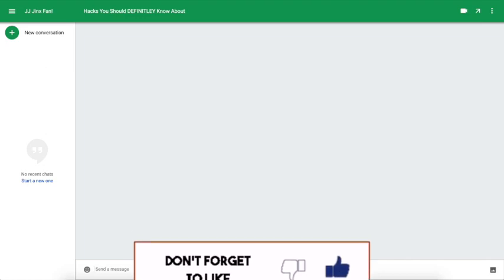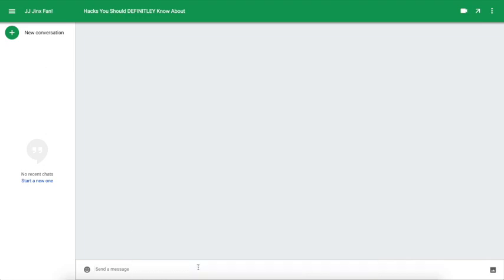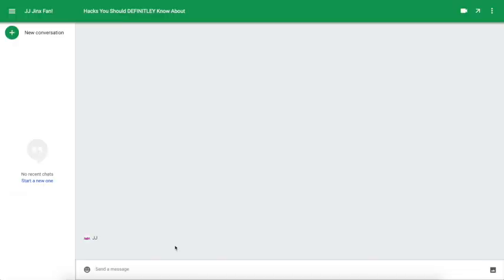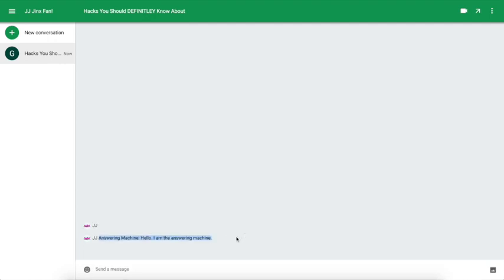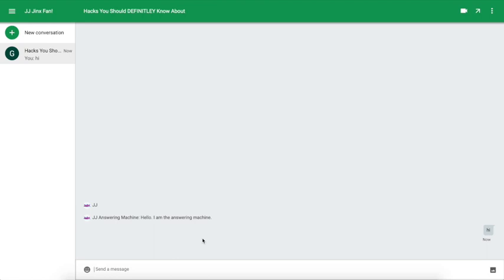Let's get straight into it. So first, this one is slash me. When you do that, it just says your name and puts something behind it. You can do slash me and then say something like answering machine, and then it can say something like hello I am the answering machine. It's pretty cool because it's different than a regular text.